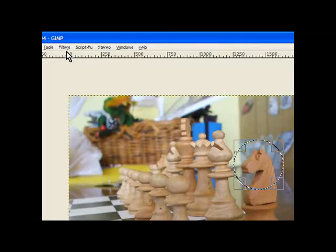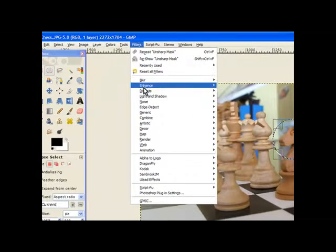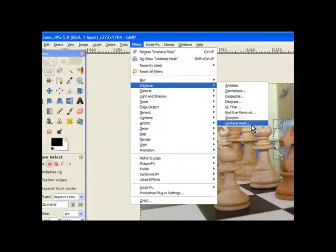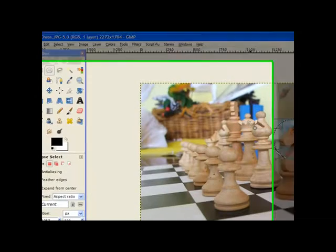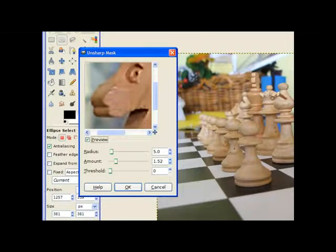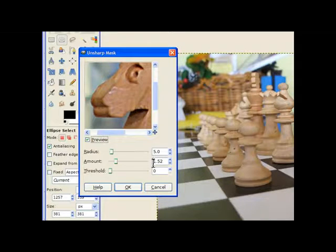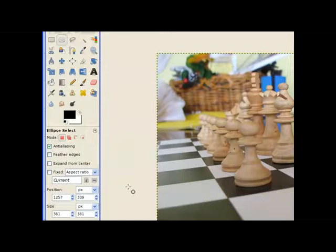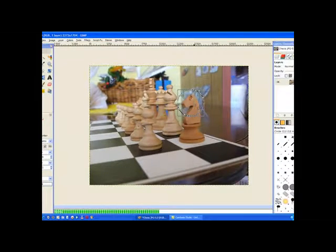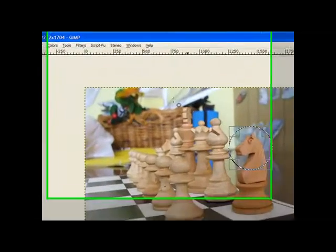Now because the magnifying glass usually makes things a lot clearer we'll need to sharpen this up using the unsharp mask. Now we don't go too high because that's about right, 1.52. So we click OK and it goes through and sharpens our image.